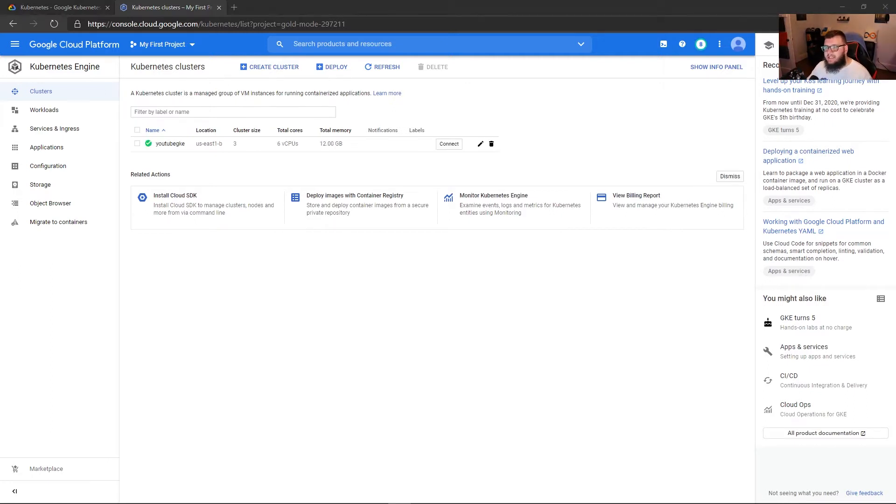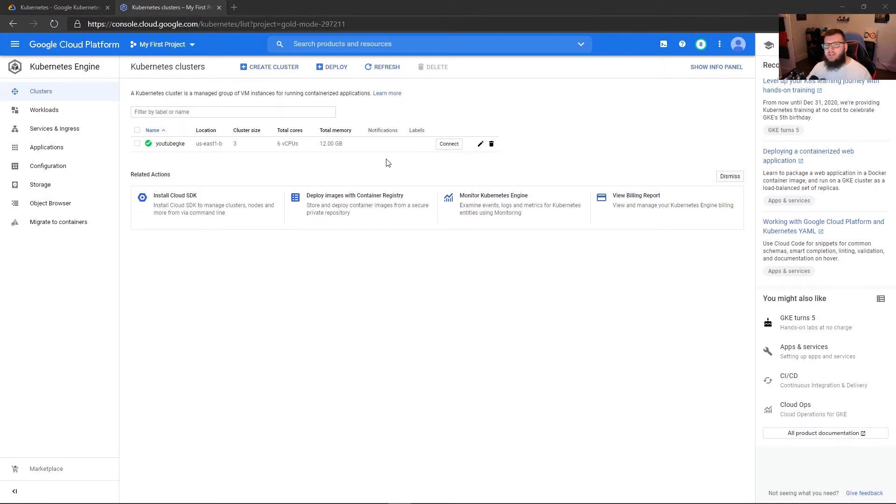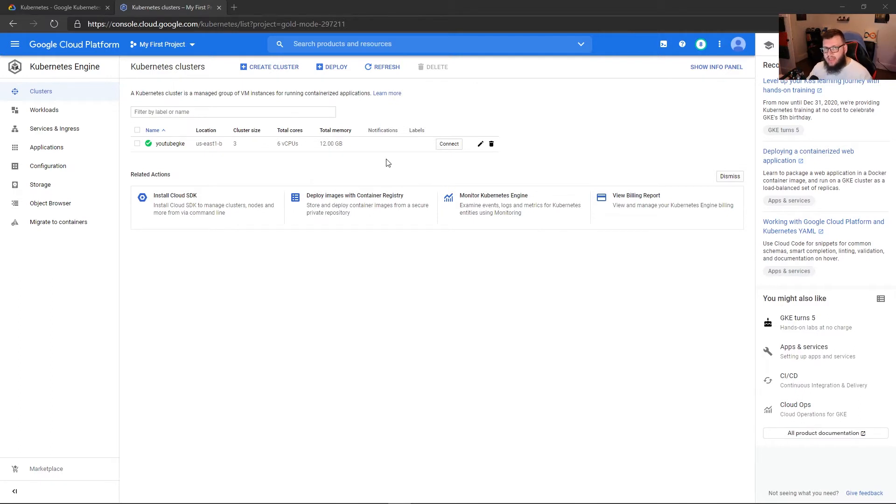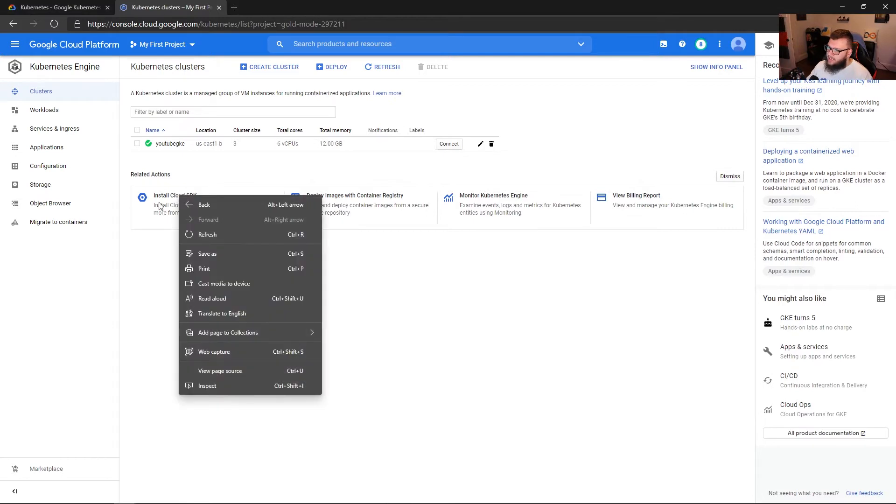And we can now see that the GKE cluster is now officially created. So what we're going to have to do to connect to it is very much like we had to do with the AKS cluster, where we had to use the Azure CLI, we have to use the Cloud SDK for Google. So we're going to go to install Cloud SDK.